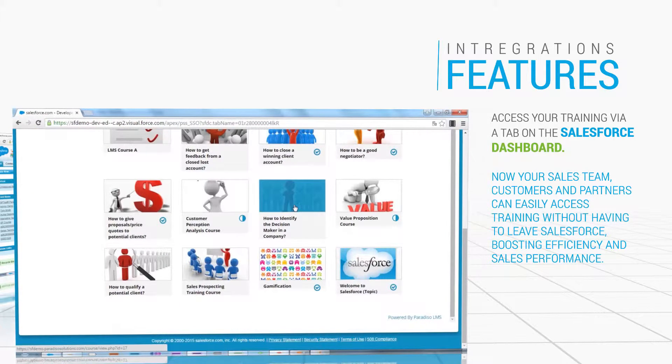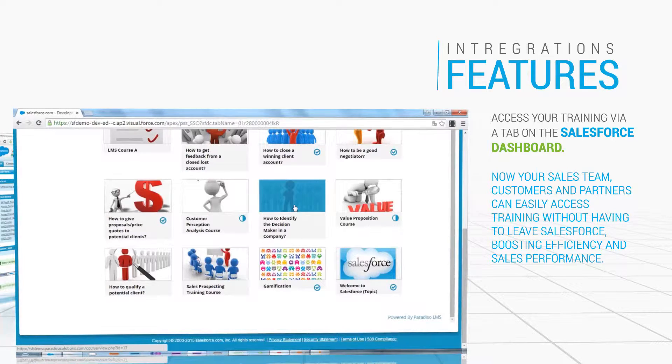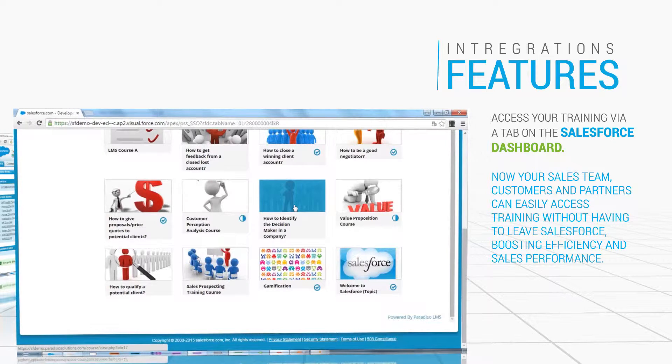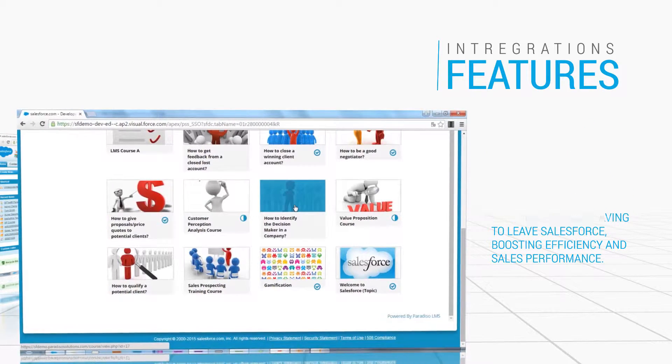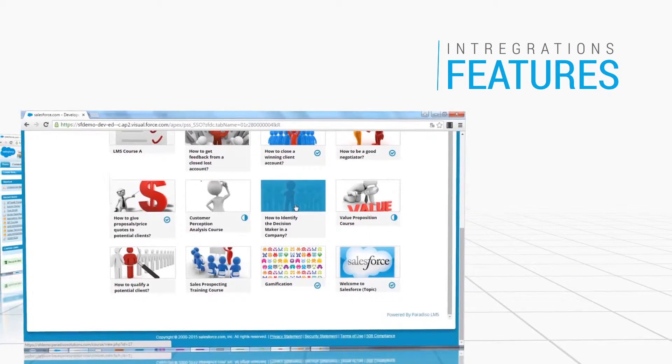Now your sales team, customers, and channel partners can easily access training without having to leave Salesforce.